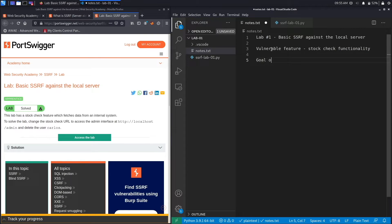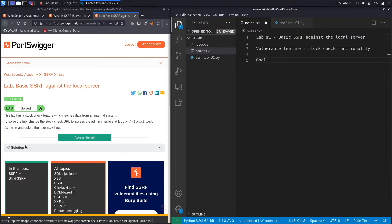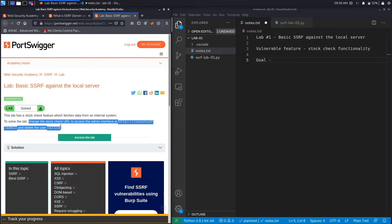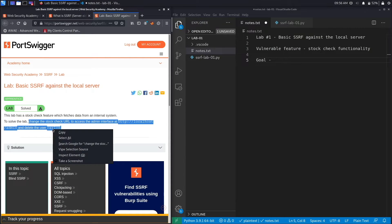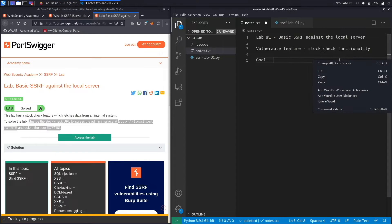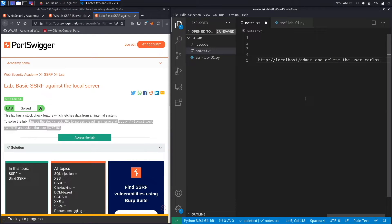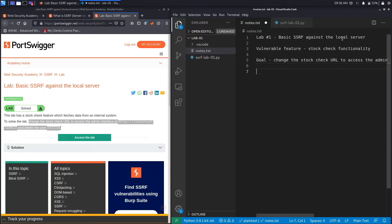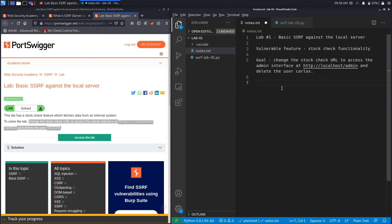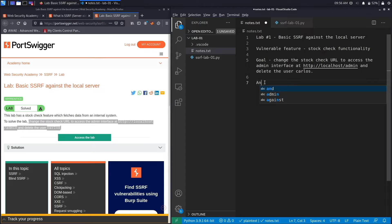And the goal of the exercise is to change the stock check URL to access the admin interface and delete the user Carlos. So we're going to copy that, paste it, hit enter, and click on View, Toggle Word Wrap. Perfect. And then create an analysis section.